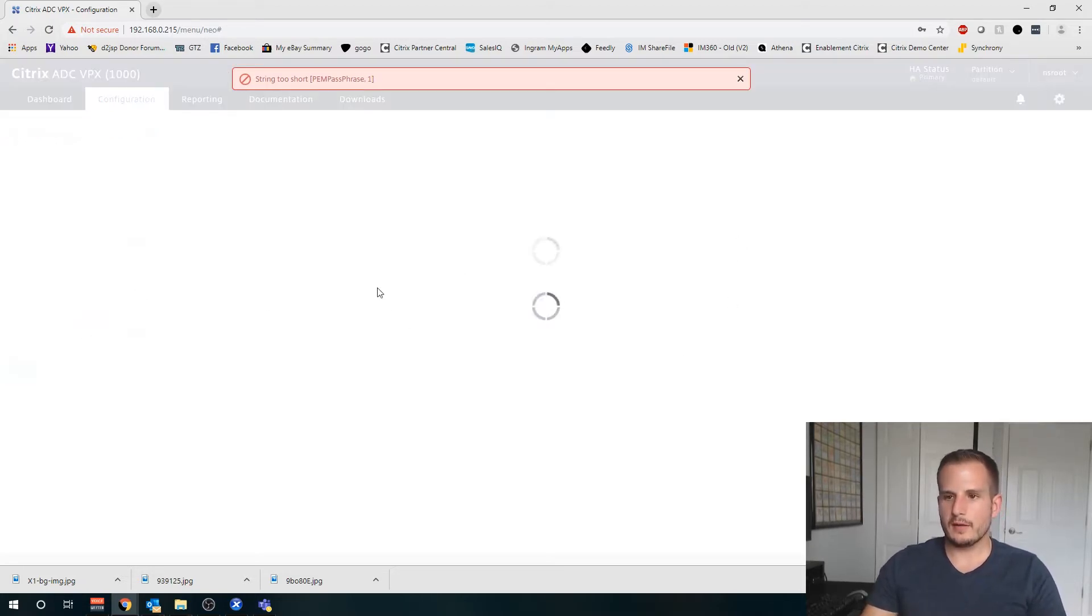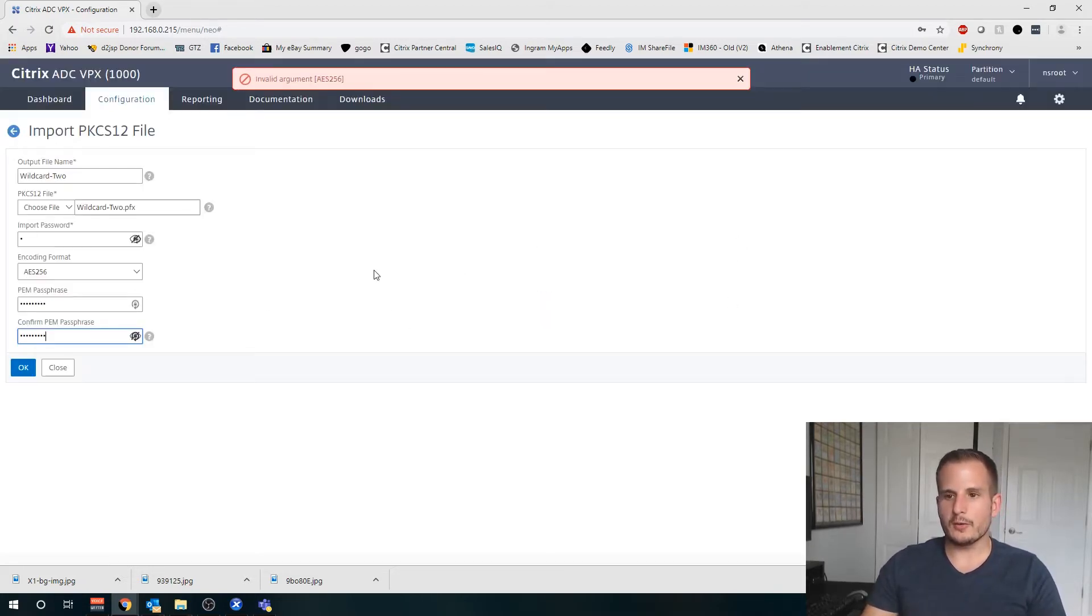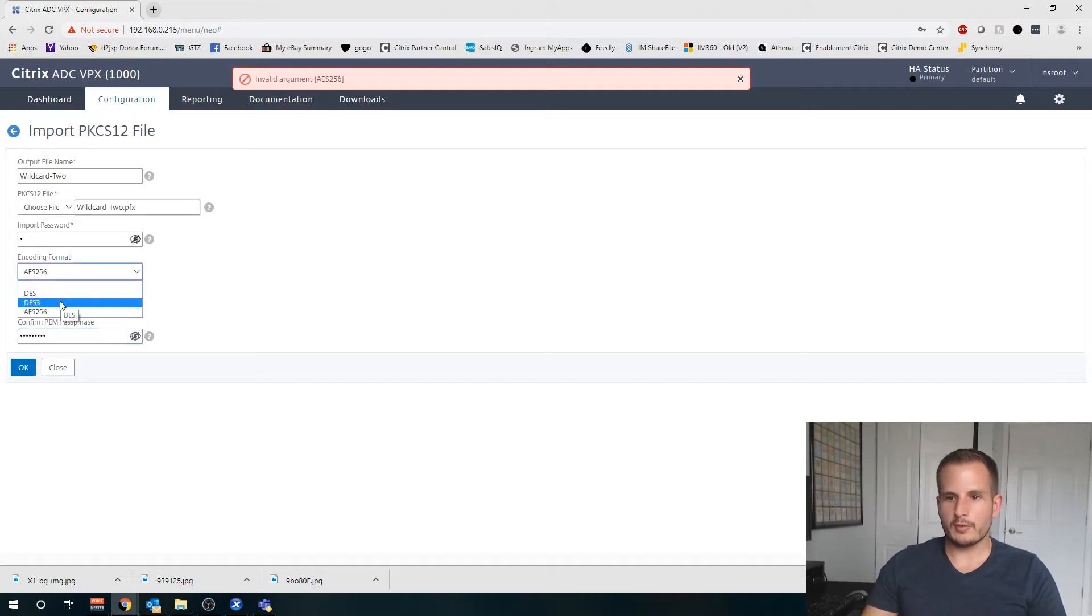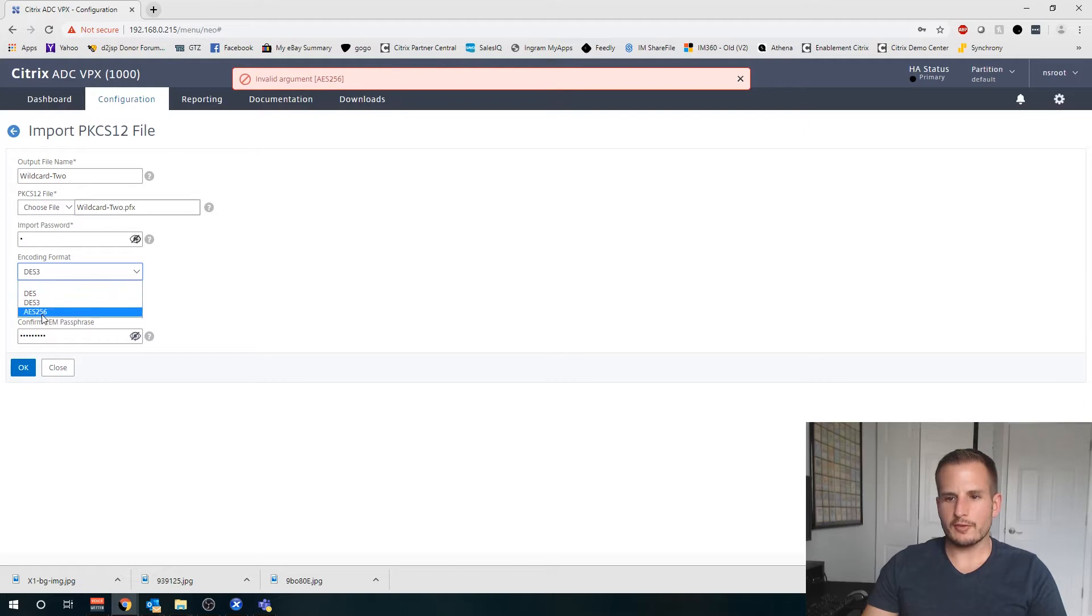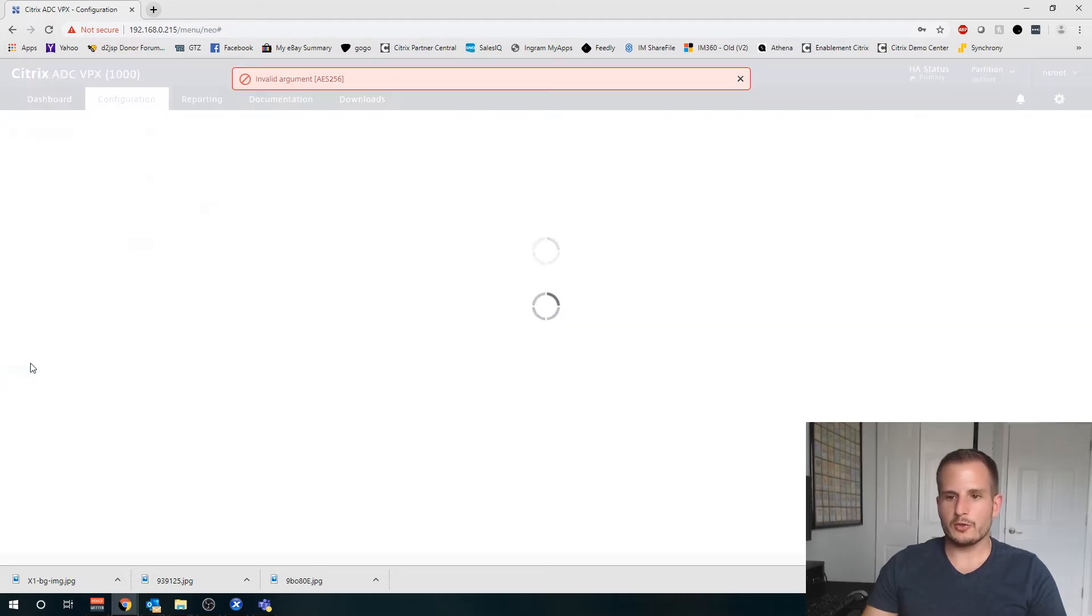Doesn't like that format. That is new. I haven't seen AES256 there. I'll choose DES3 here.